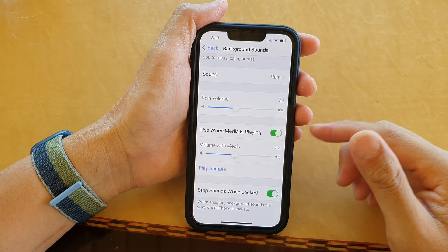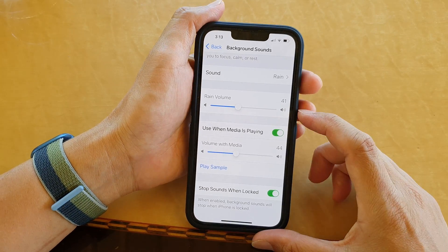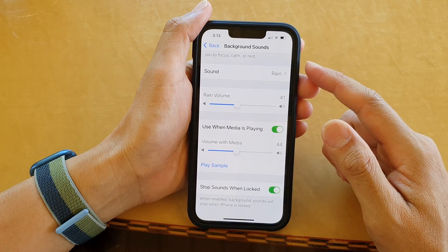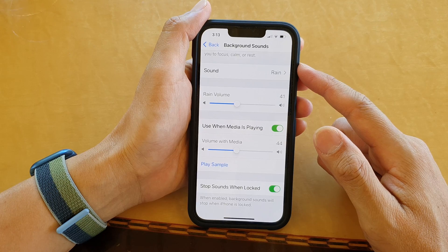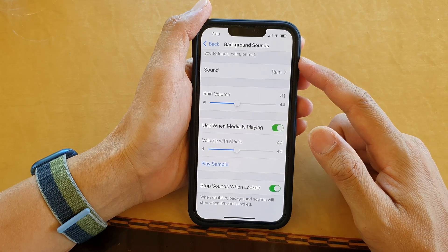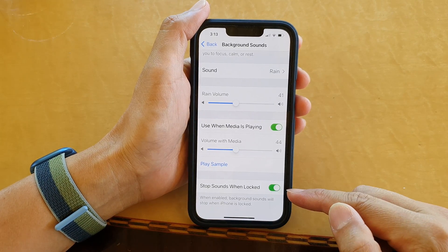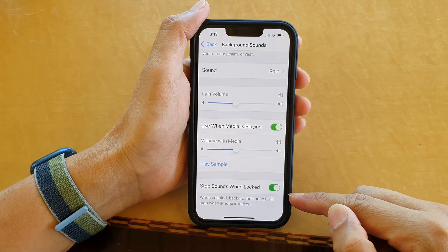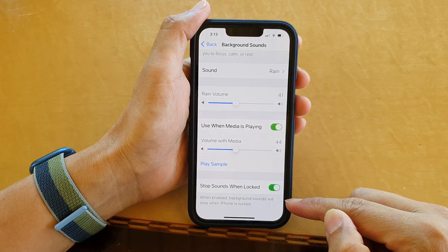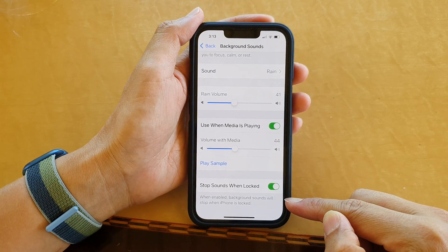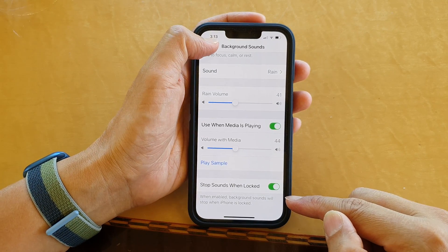Hi guys, in this video we're going to take a look at how you can enable or disable background sounds will stop when iPhone is locked on the iPhone 13 series.